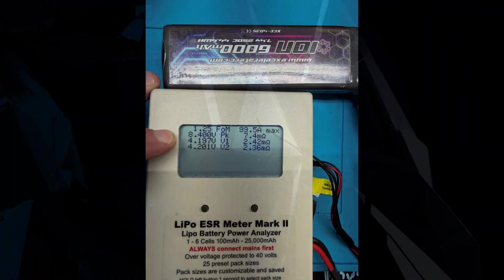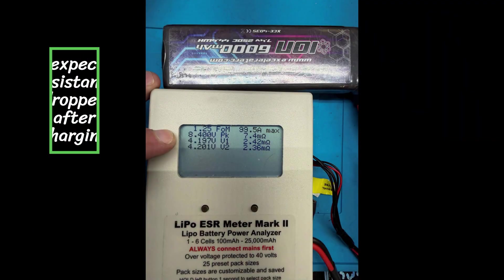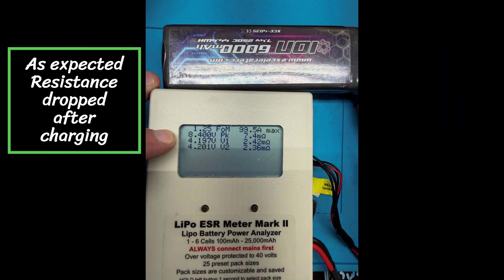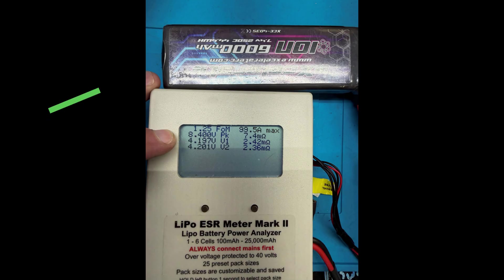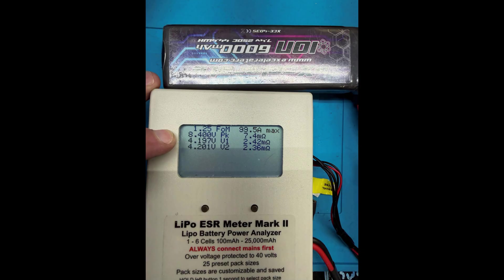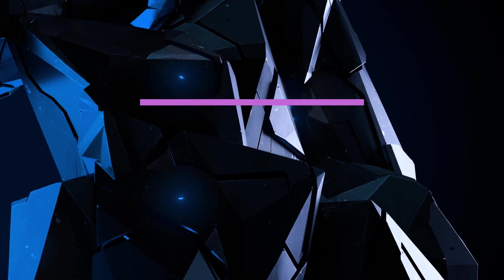All right everyone, we decided to recheck the internal resistance on the ION battery after charging. I was really concerned with what I felt was kind of high for that battery. And you can see here after charging, it's at 8.40 on the meter and we're at 2.42 and 2.36 on the resistance. So it did come down some as it should because we put some energy into it and we heated it, but let's see how it performs on the dyno.